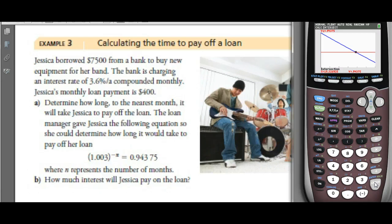With the loan, it's a little bit more than 19 months. In the 19th month when she went to make her payment, instead of $400 they would just charge $400 and a little bit more to cover the remaining balance. We get 19.326, so 19.33.